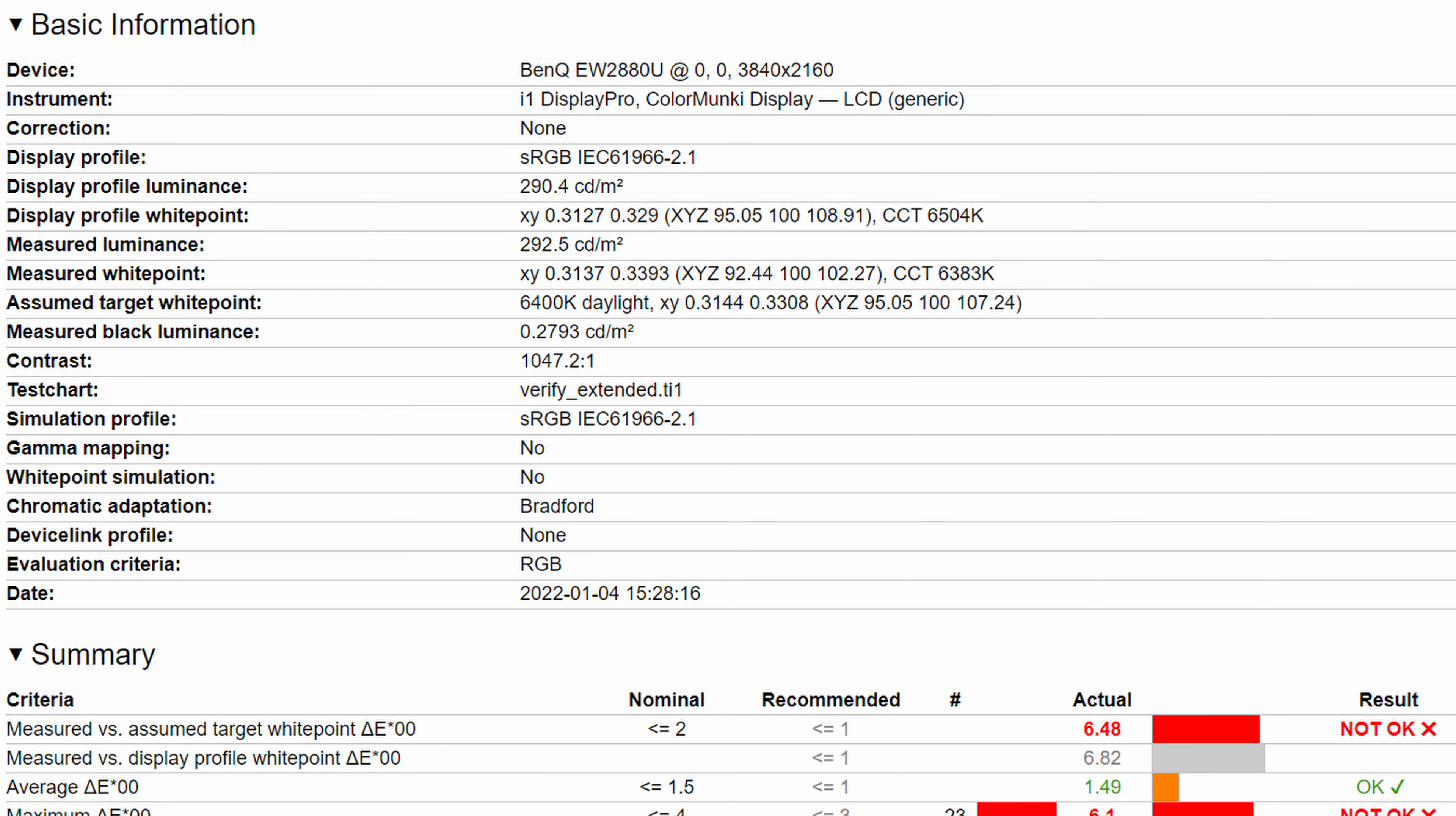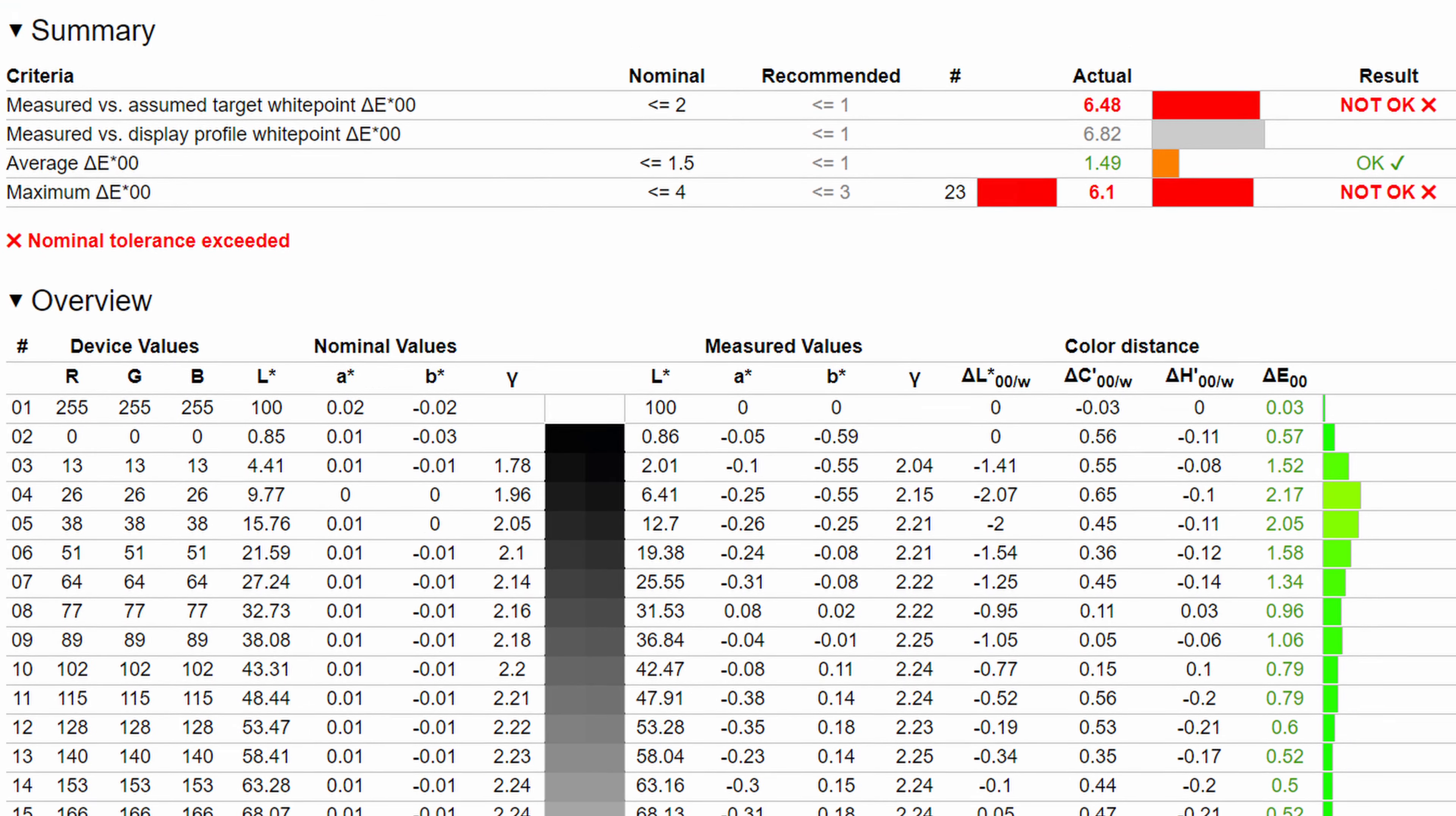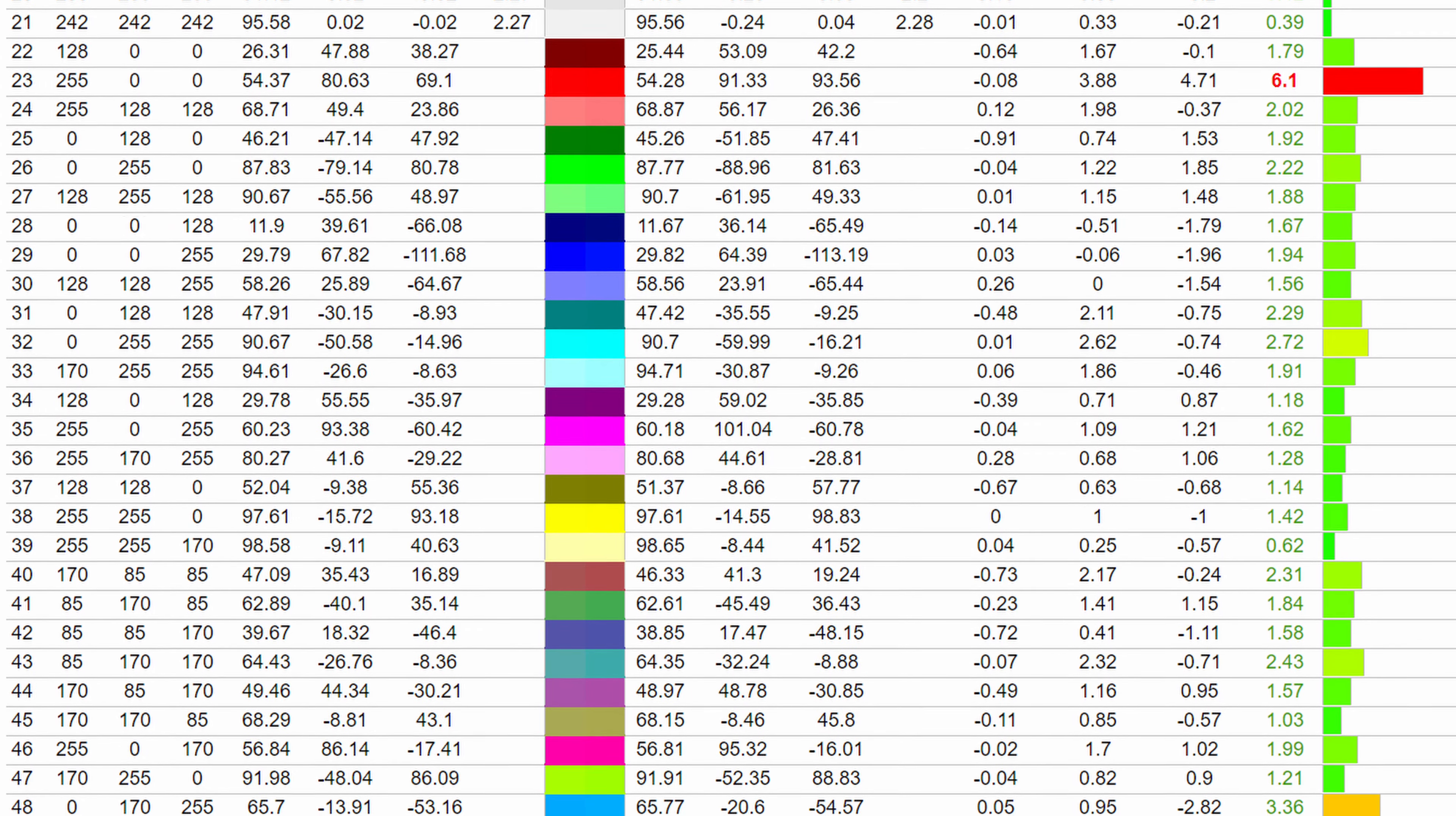Now when it comes to color accuracy, I always test against sRGB and here you can see that out of the box it hits an average Delta E of 1.49 and a maximum of 6.1. The contrast ratio was tested at a respectable 1047 to 1. Now this just shows that the monitor isn't exactly tuned to the sRGB standards, and while you might be intrigued about its DCI-P3 standard color accuracy, it should be noted that it's not exactly all that great either because it's just off a little bit.